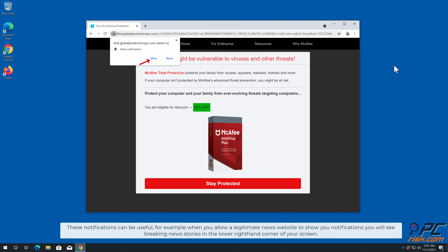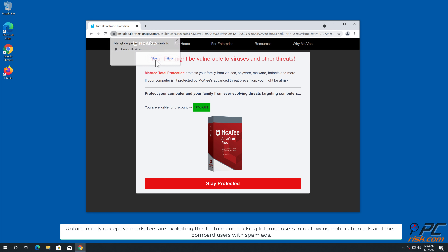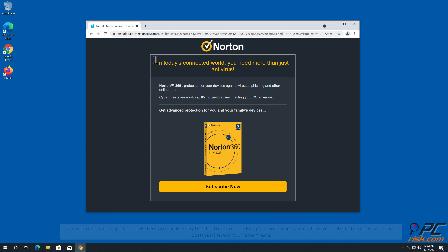These notifications can be useful. For example, when you allow a legitimate news website to show you notifications, you will see breaking news stories in the lower right-hand corner of your screen. Unfortunately, deceptive marketers are exploiting this feature and tricking internet users into allowing notification ads and then bombarding users with spam ads.